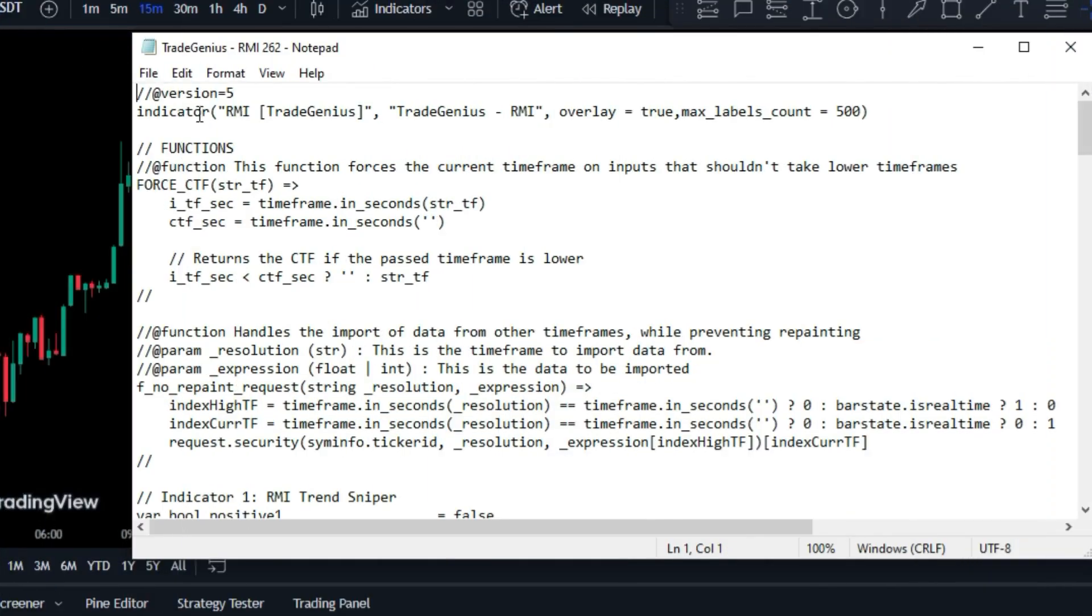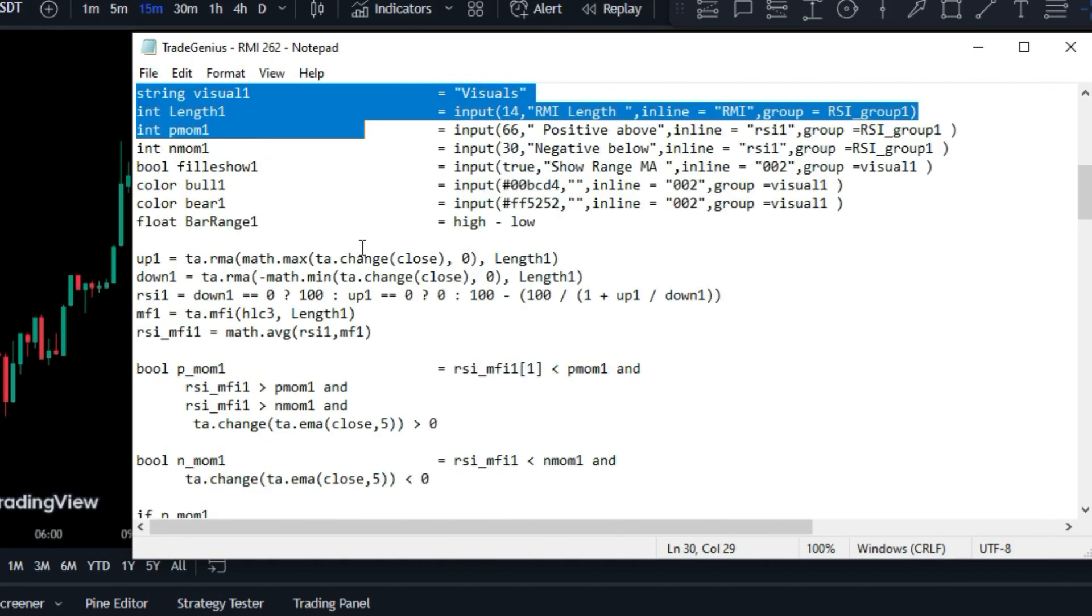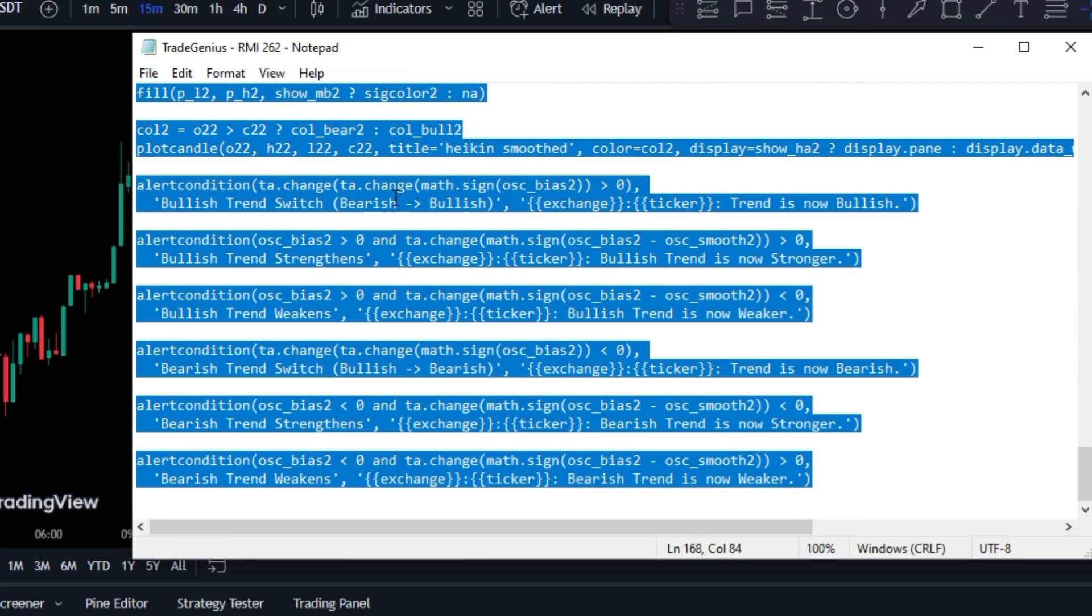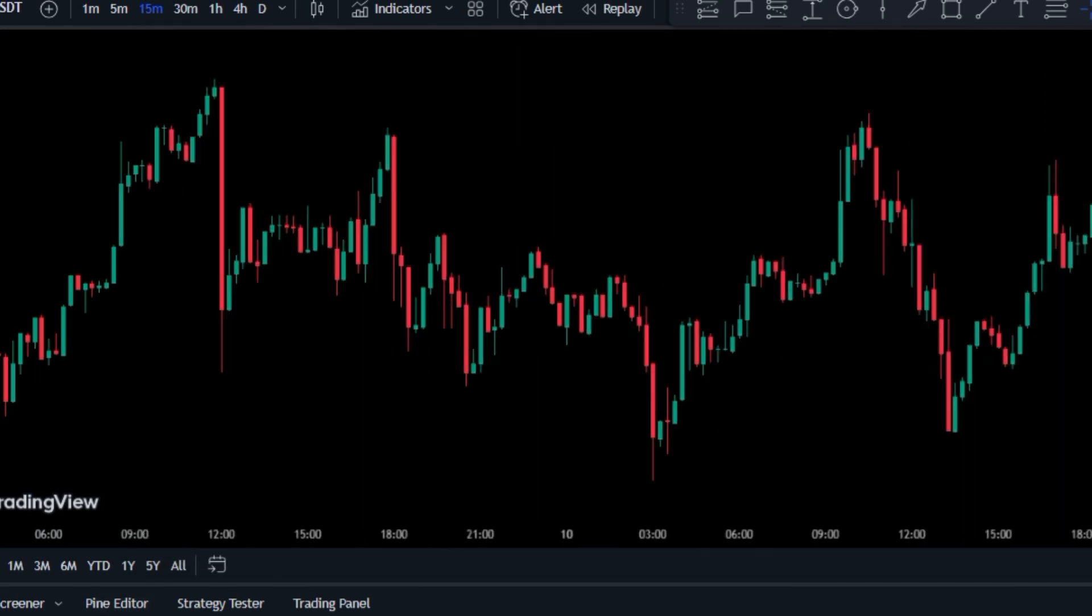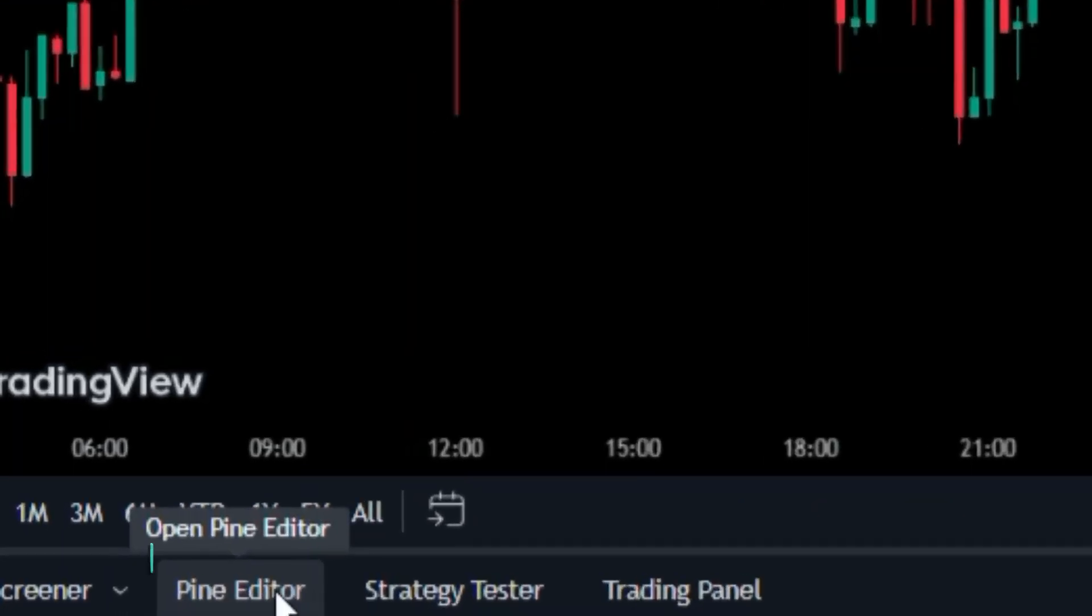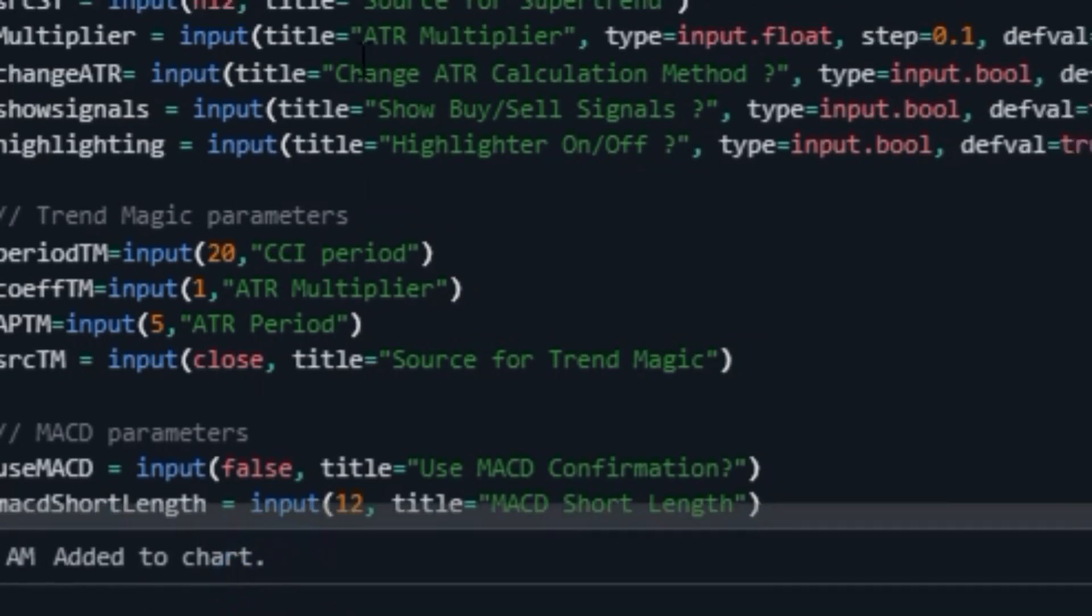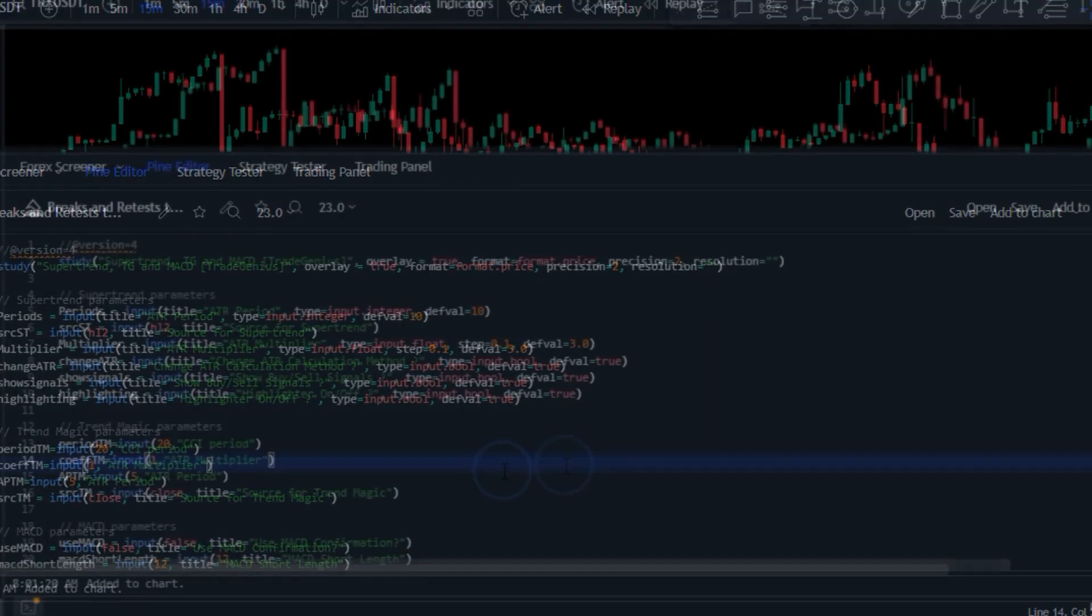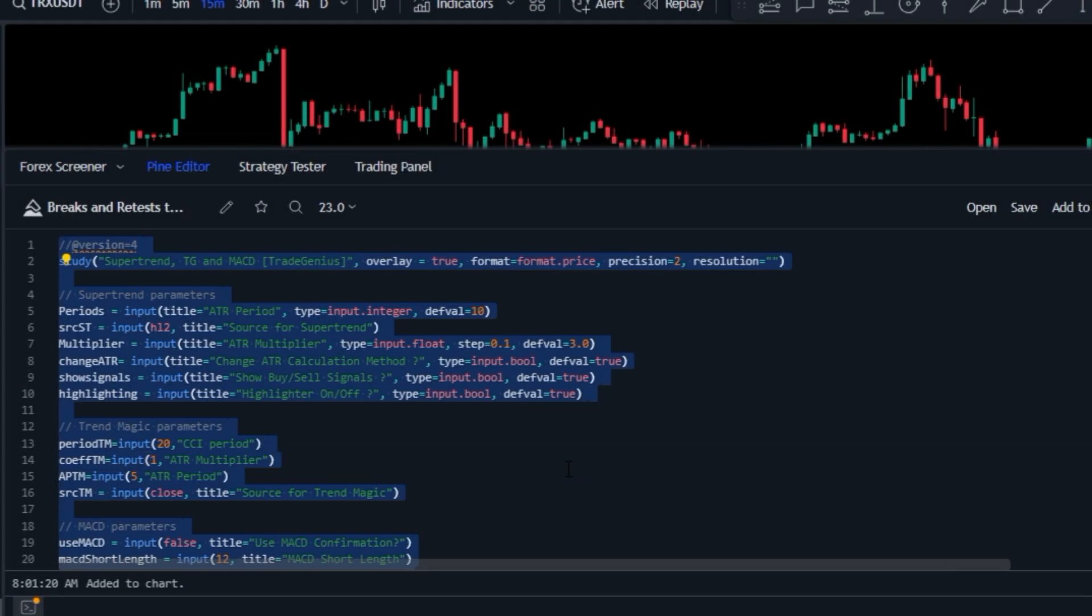Once you find the text file, copy all the text and head over to the Pine editor on TradingView. Create a new text file and clear out any existing text.